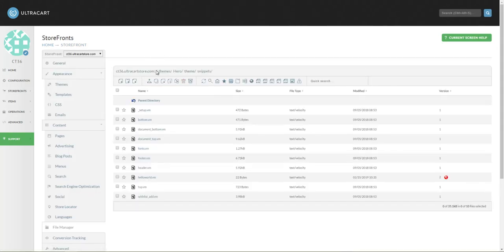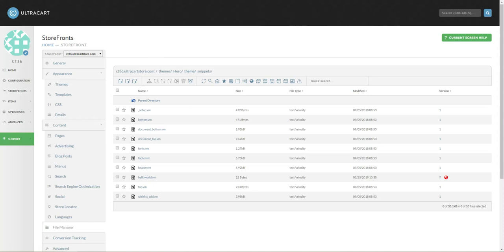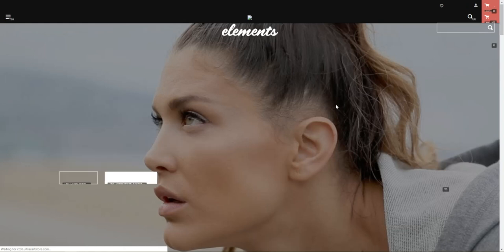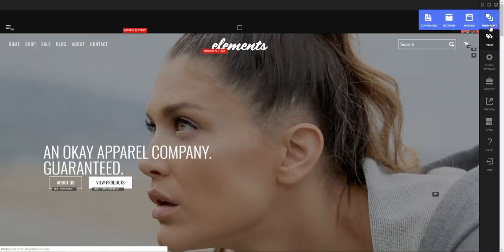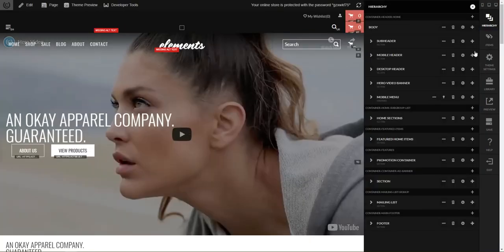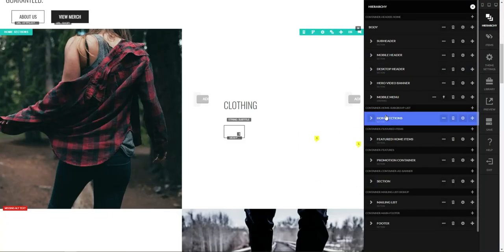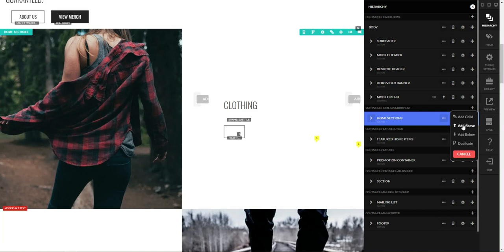Now let's flip over to our front-end theme, and I'm going to engage the editor mode. Open up the hierarchy, and let's pretend we want to put it right above this home section.